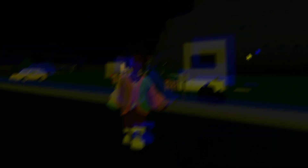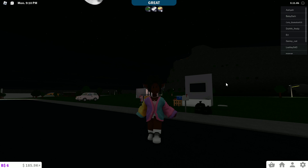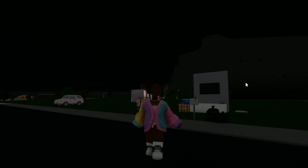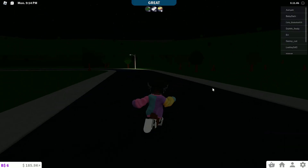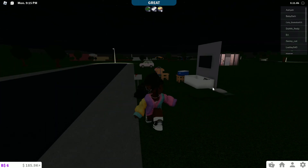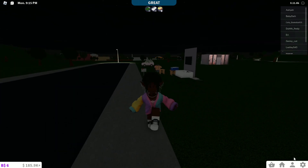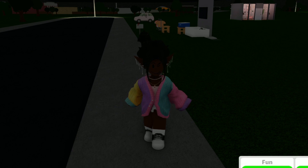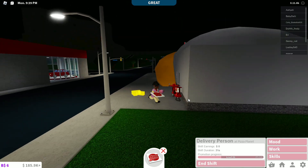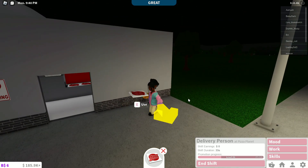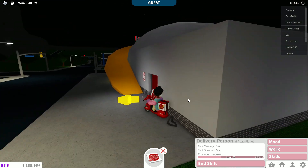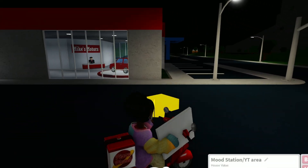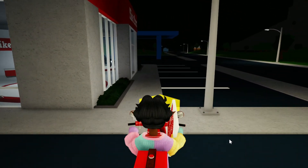Hey guys, it's me, Naomi, and we recently hit 300 subscribers! Oh my goodness, I cannot thank you guys enough, bro! 300! Y'all, we really ate! Basically, while I'm talking and answering your questions, I'm gonna be working in the background because a girl needs money for that Bloxburg Town series in the future.